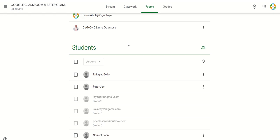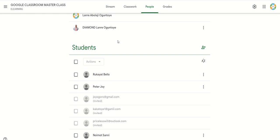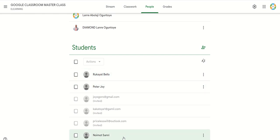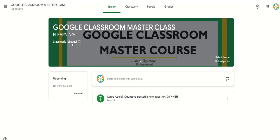What would the teacher see? The teacher can see that he has a co-teacher, Rukayan Bello, Peter Joy, and Noemud Sonny — but these students have not accepted the invite, and that's why they are still in the gray format. The teacher goes to stream and copies the class code to send to the student.